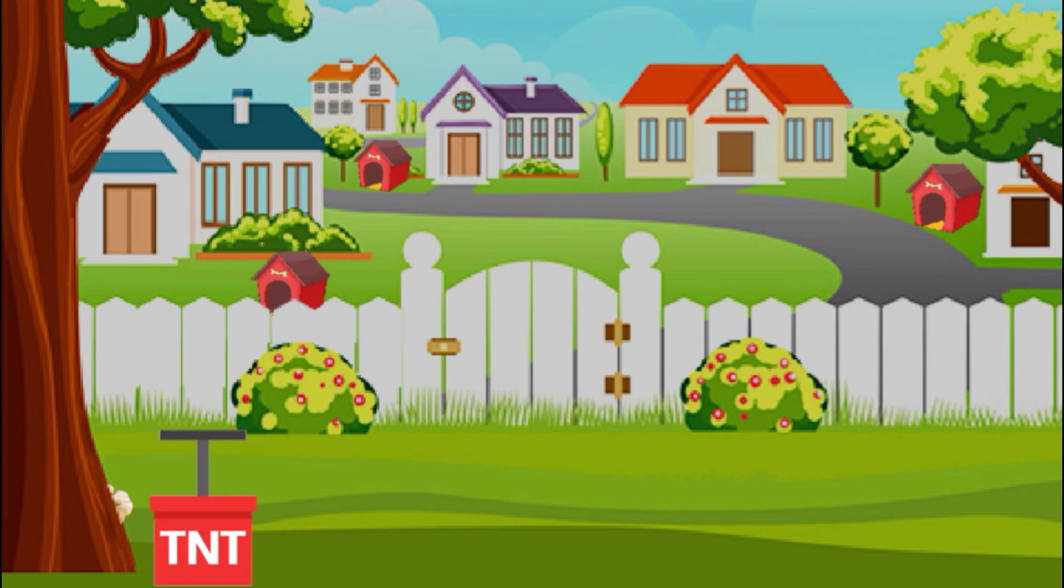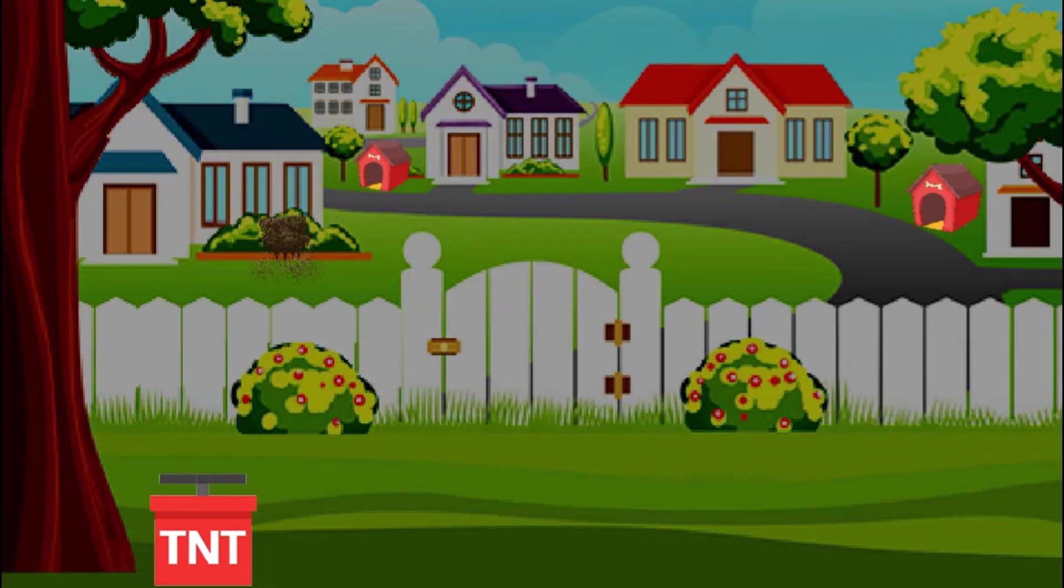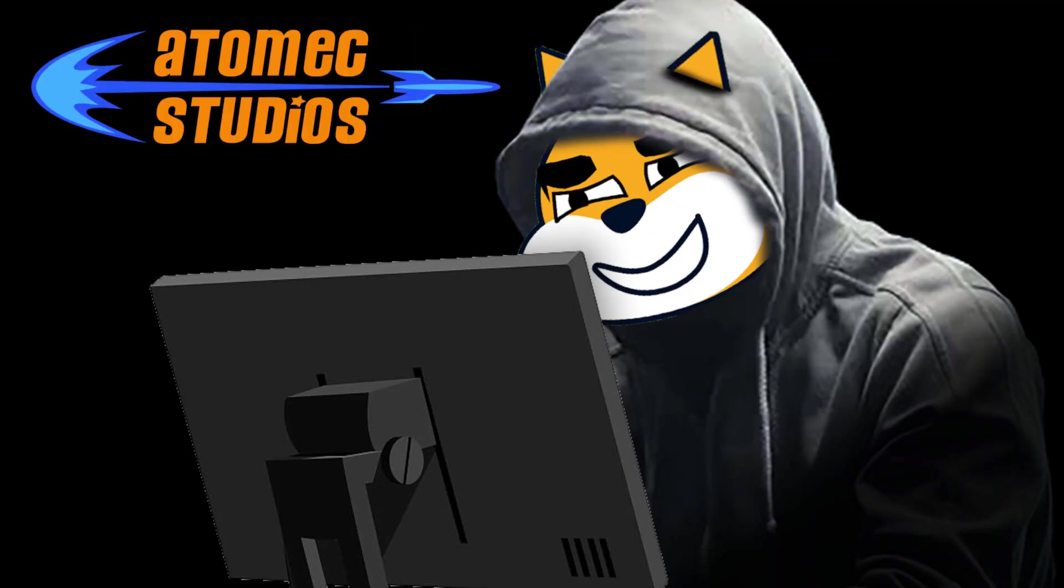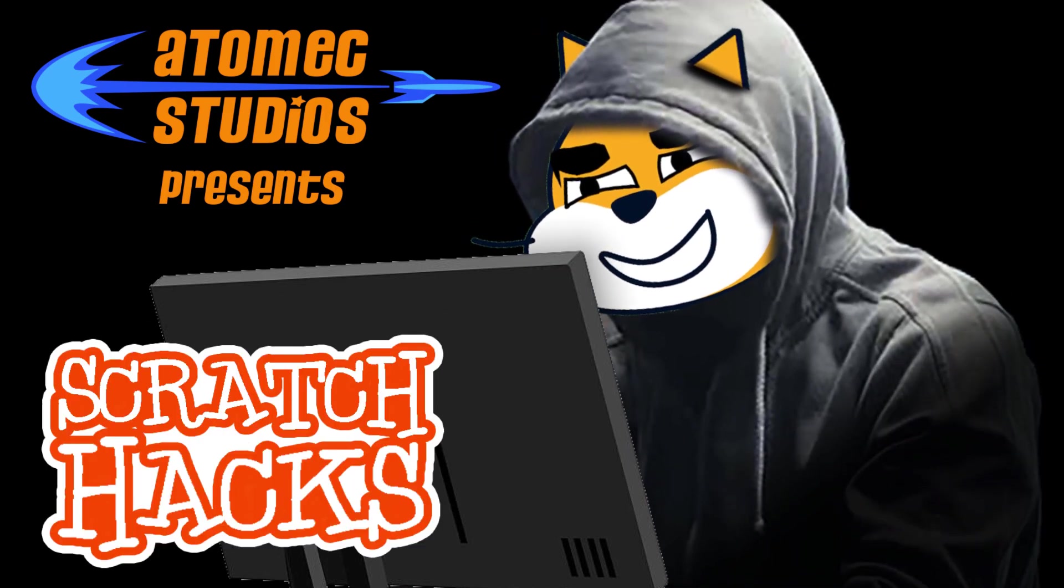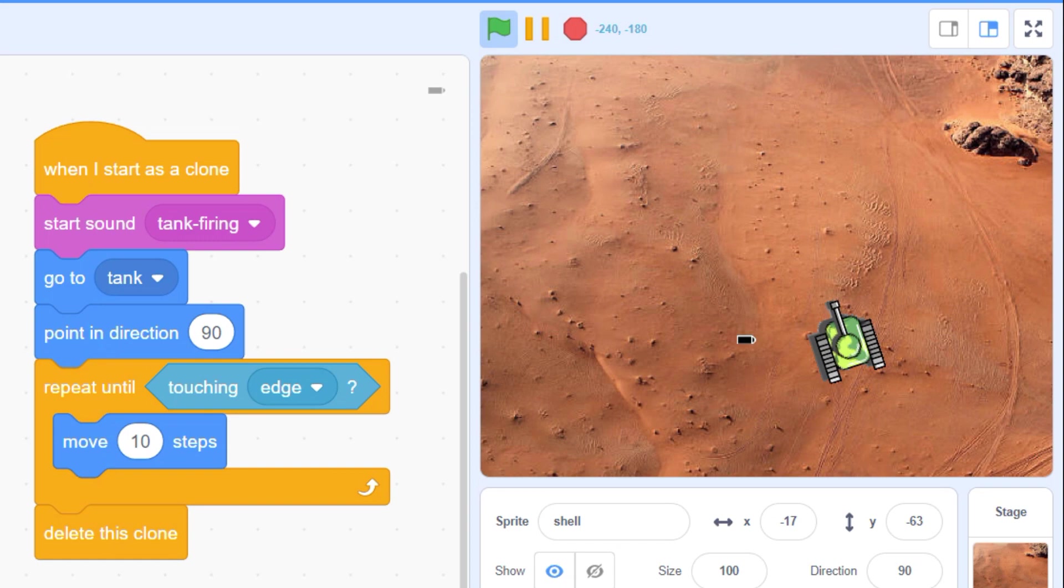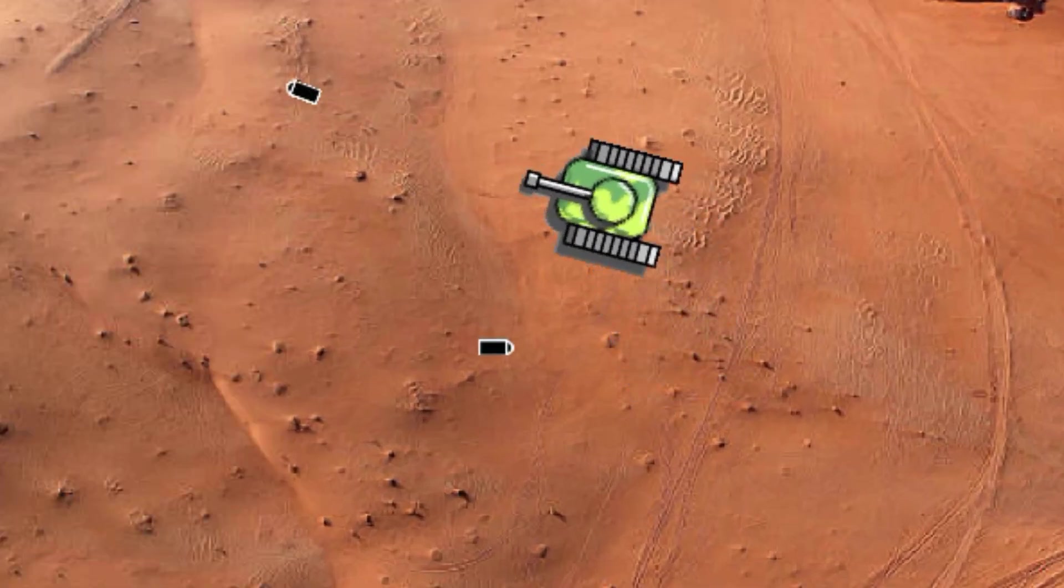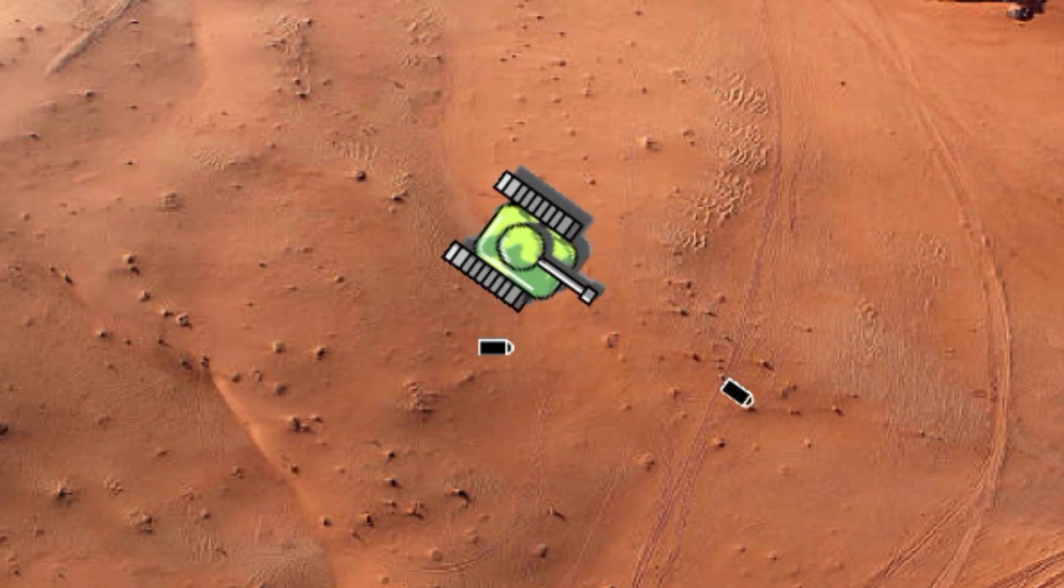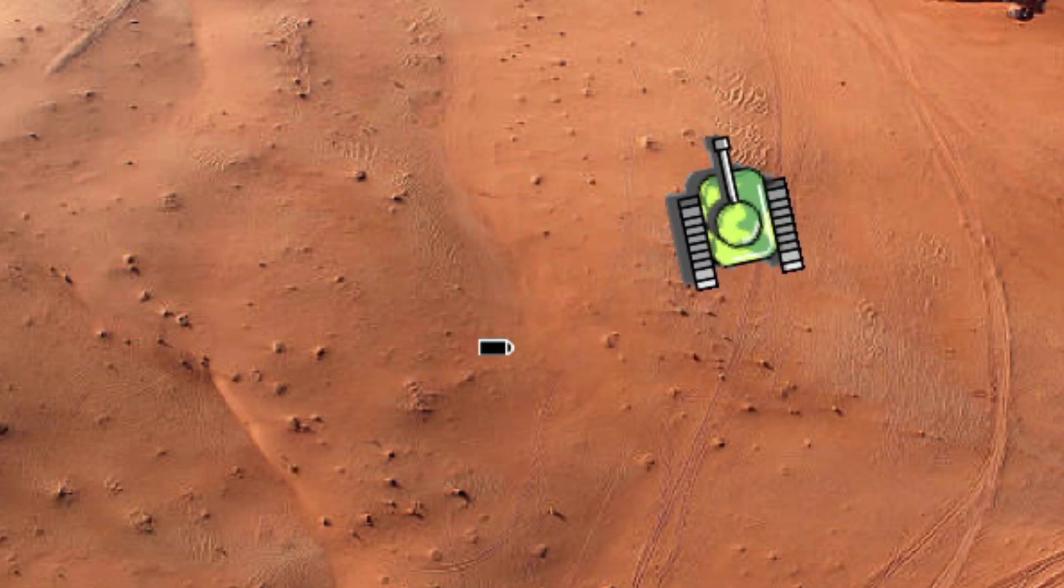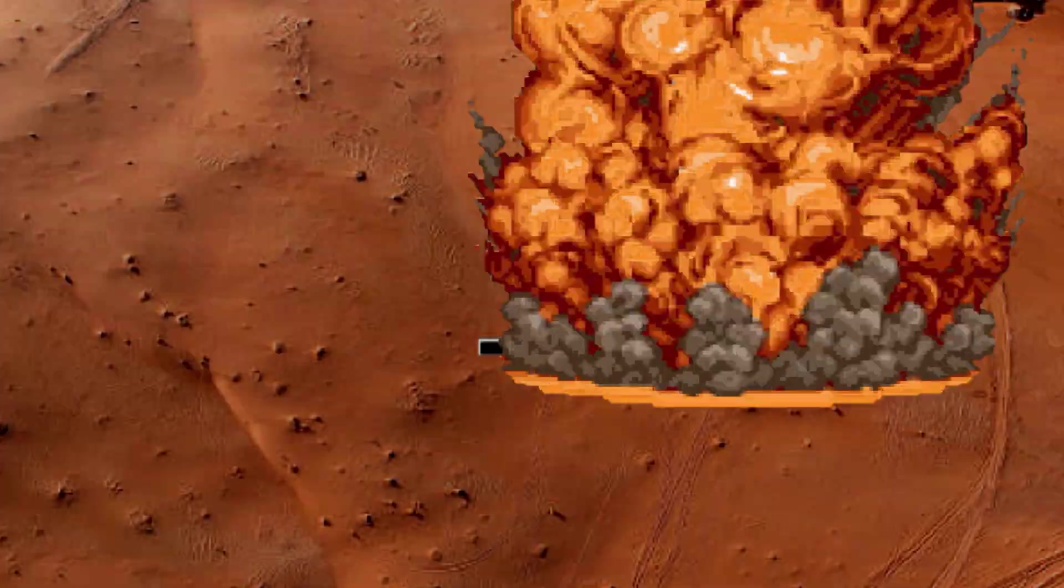Is there anything more satisfying than a good old-fashioned explosion? In our last episode we looked at how to create moving projectiles in Scratch. But as every die-hard gamer knows, it's not really combat until stuff starts blowing up.